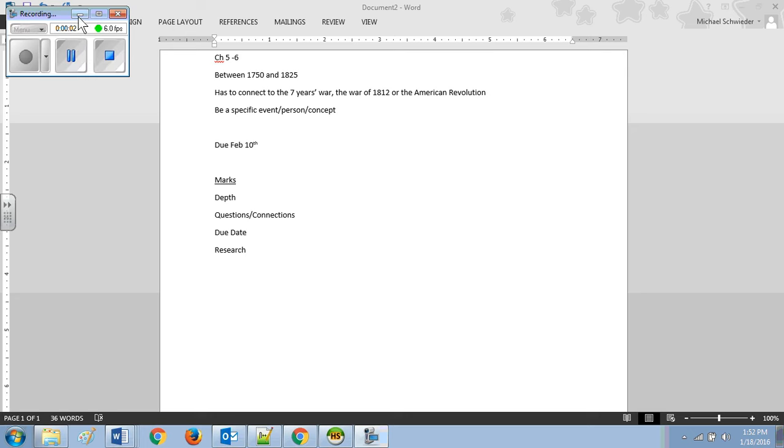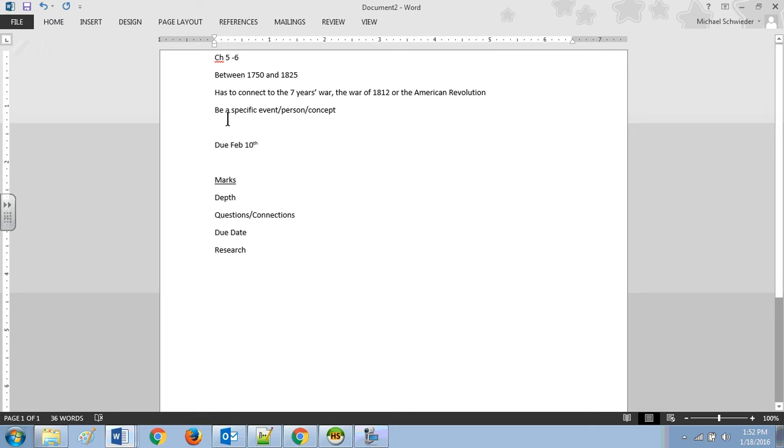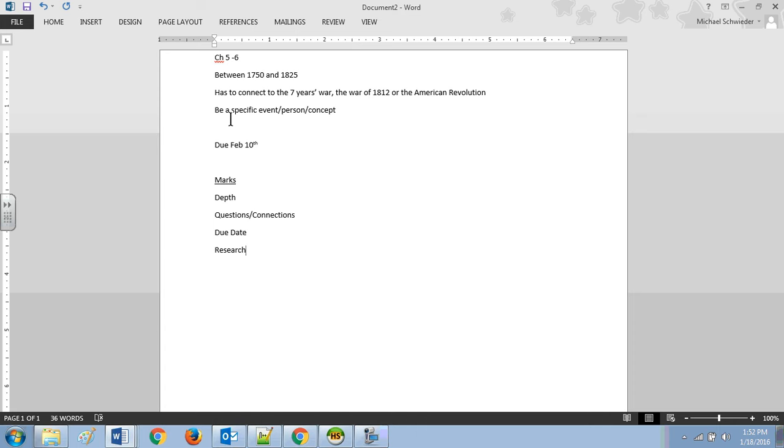So we're here to talk about Project 3. Project 3 can be anything from Chapter 5 and 6, but it has to be between the years 1750 and 1825. So it needs to connect to the Seven Years War, the War of 1812 or the American Revolution.